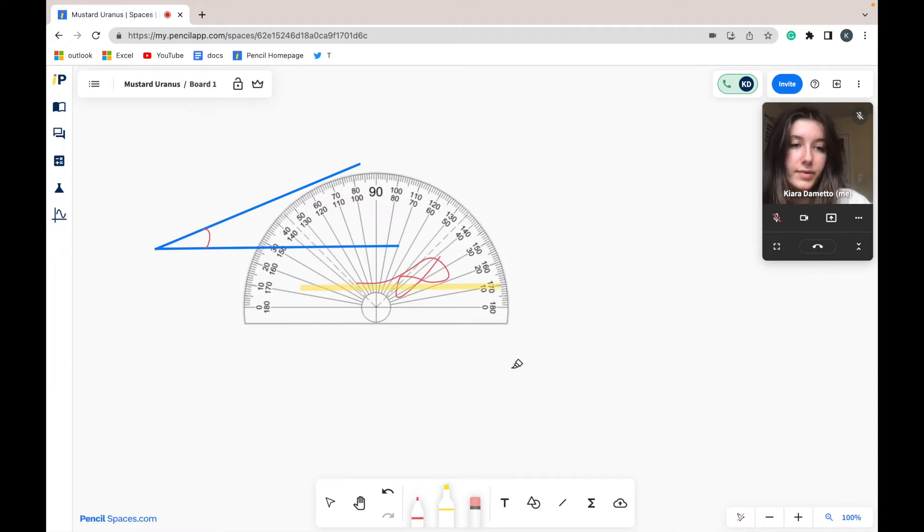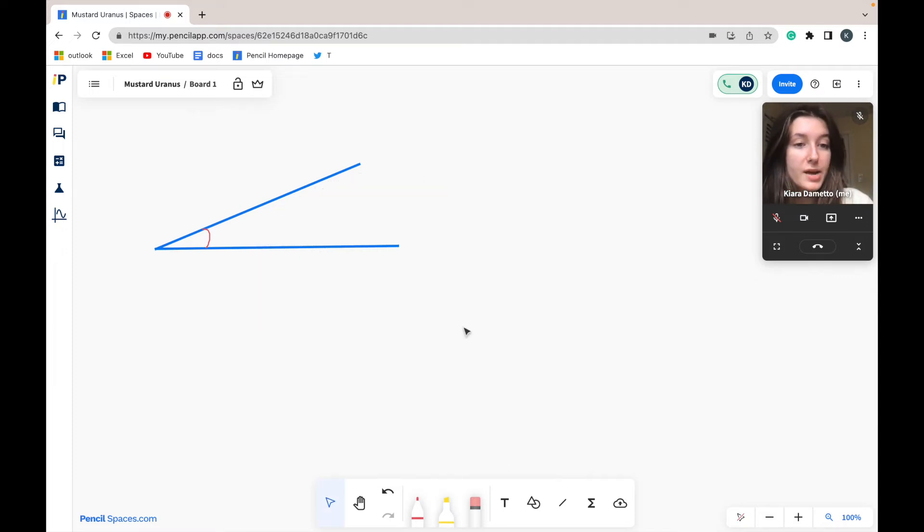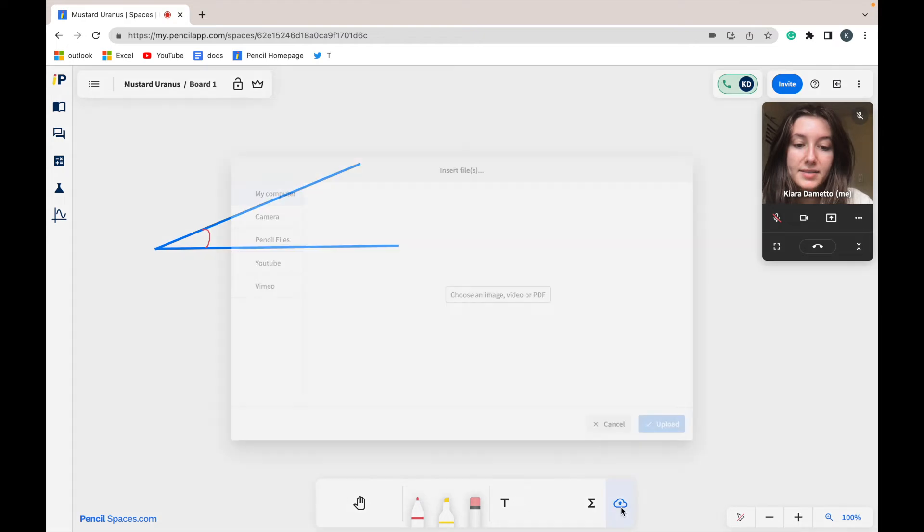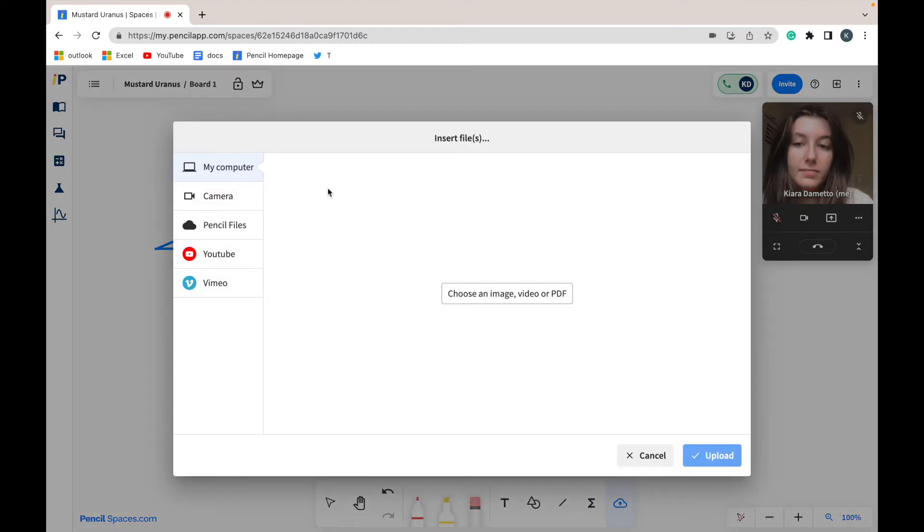The opportunities are really endless here. Another way you can upload your image into your whiteboard is by selecting the insert files button down at the bottom of your space, and here you can upload an image from your computer or Pencil files.